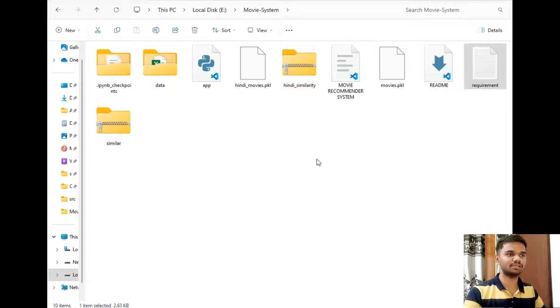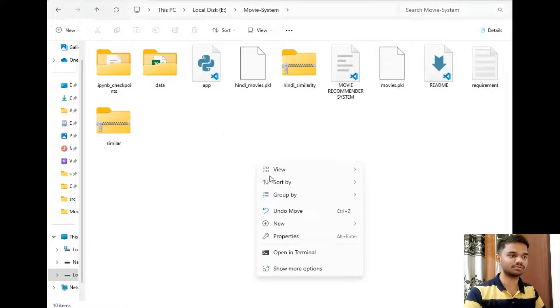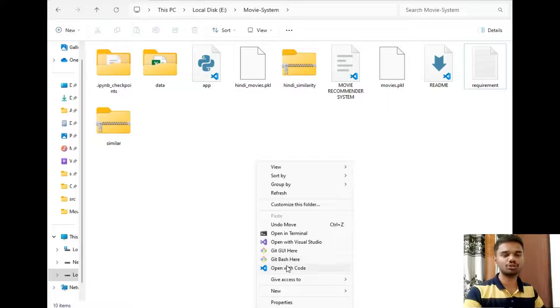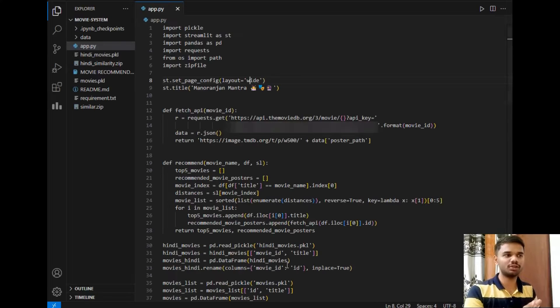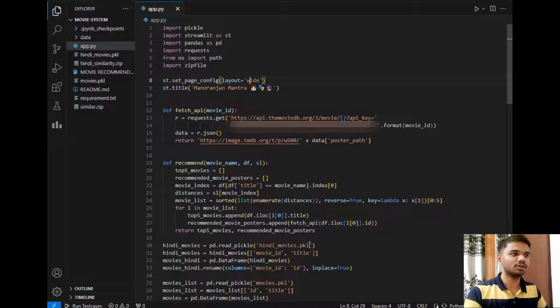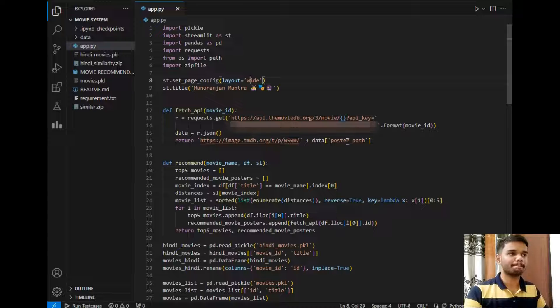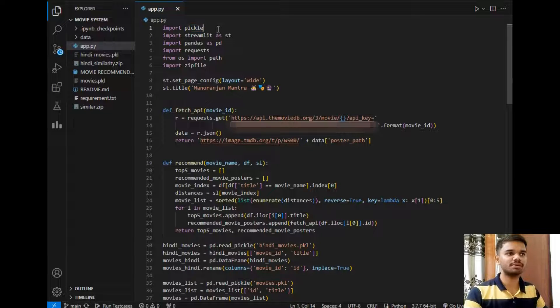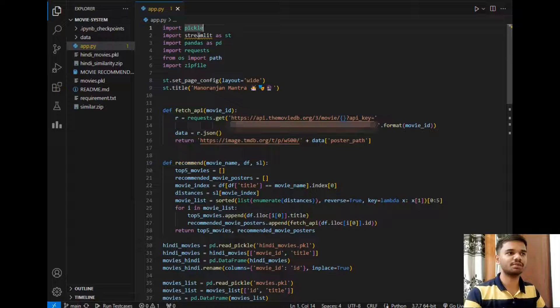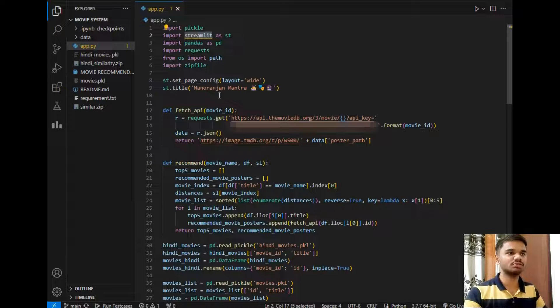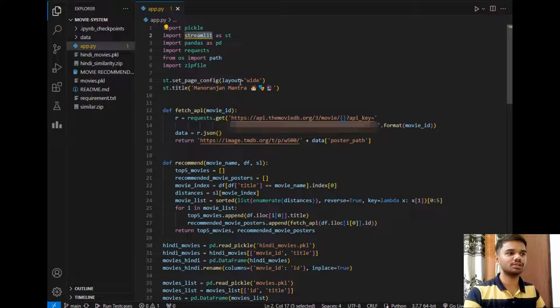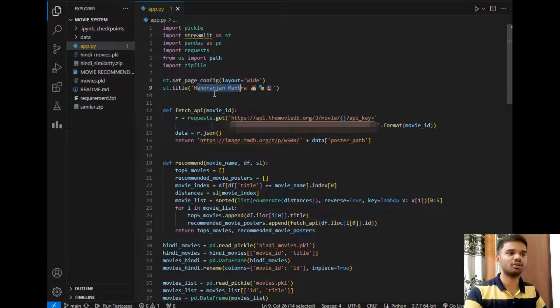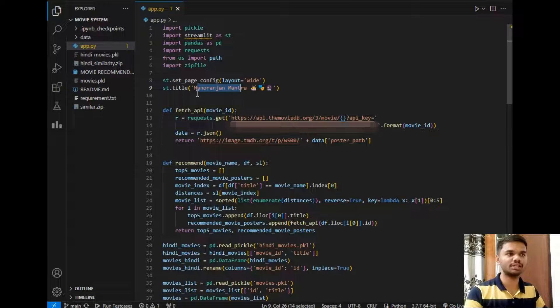And let's open this folder in VS Code to show you the Streamlit working of my project. So as you can see, the first model imported is pickle, second is Streamlit, pandas, requests, and all other required packages.